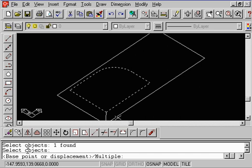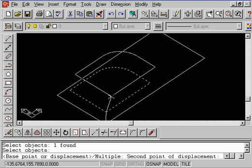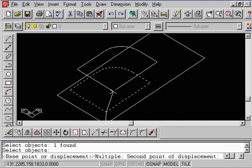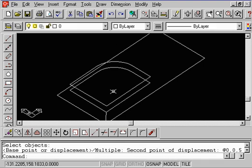And when it says the base point, we're going to select this endpoint. You can move your cursor away. And now just go ahead and just type in at zero comma zero comma five. And do an enter. You see that? Very simple.